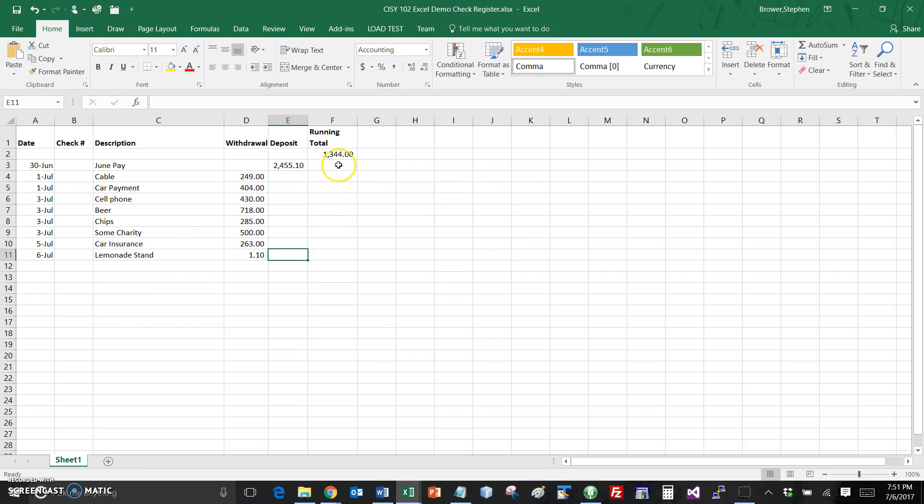Okay now in terms of this for the register, I'm starting with imagine I have a starting balance of 1344. Let's just pretend that's my starting balance.